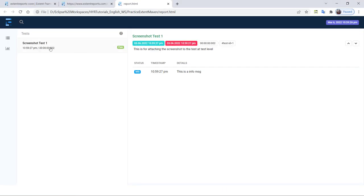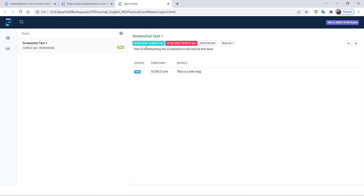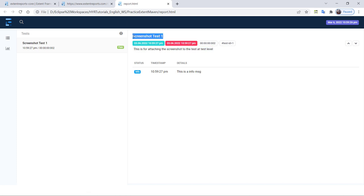So this is the test. This is how your description will look. Whenever you add any description to the test, it will come directly under the timing. Just below the timing, your test description will come, and above the timing, your test name will come.